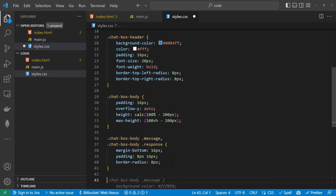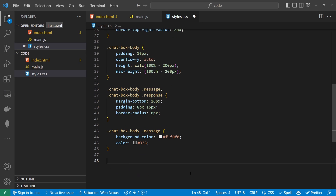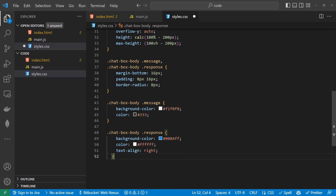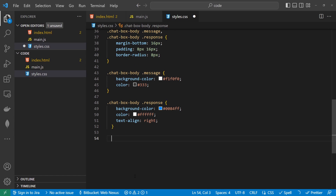Now let's work on just the message we're sending. We're going to give that a background-color of a slightly off-white and a grayish color on the text. For the response, we're going to have .chat-box-body .response with a background-color of blue, a color of white for the font, and we're going to align the text to the right-hand side.